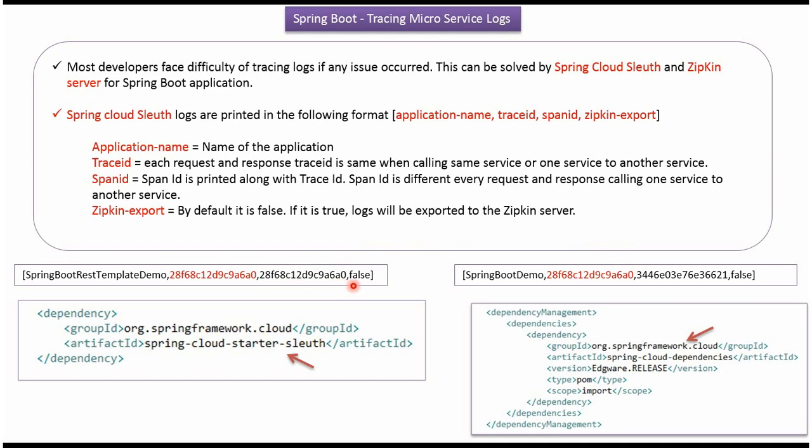The fourth field is the Zipkin export. By default it will be false, and if it is true then the logs will be exported to the Zipkin server.